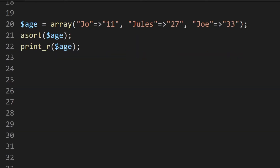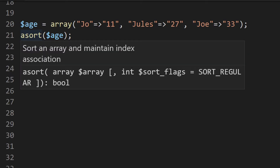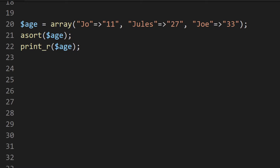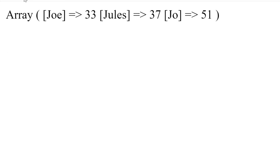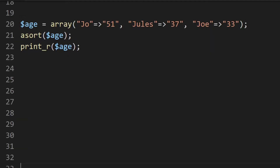In this example, we take an associative array and use asort to display it in ascending order based upon the value. So you'd expect it to output 11, 27, and 33 in that order — after moving values around to 51 and then 37. On the screen we have Joe, Jules, and then Joe in ascending order: 33, 37, and 51.